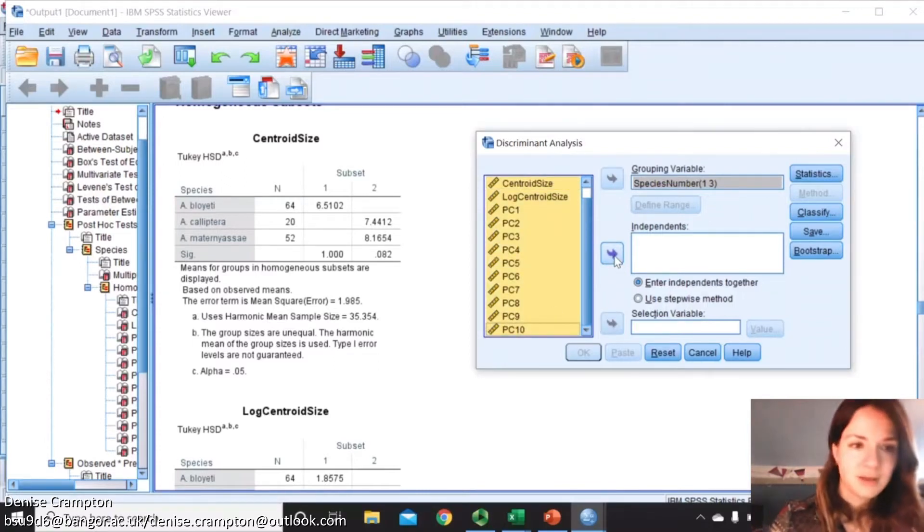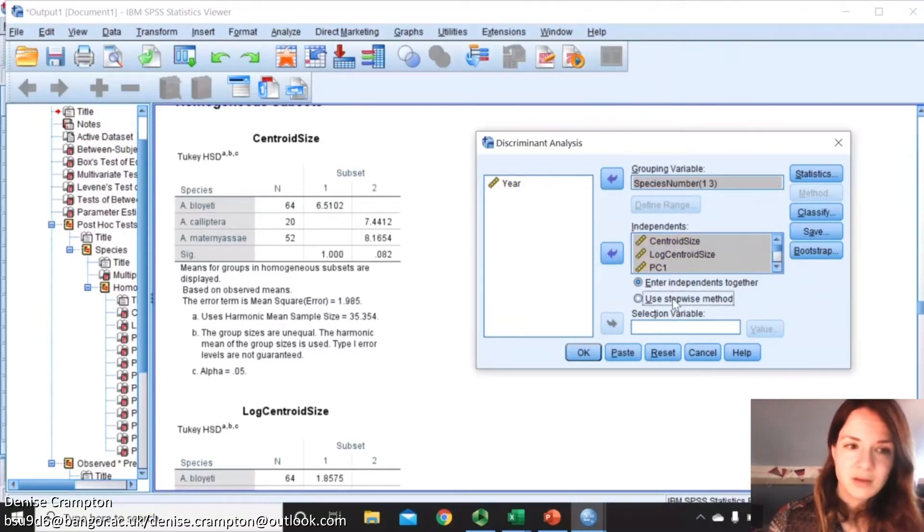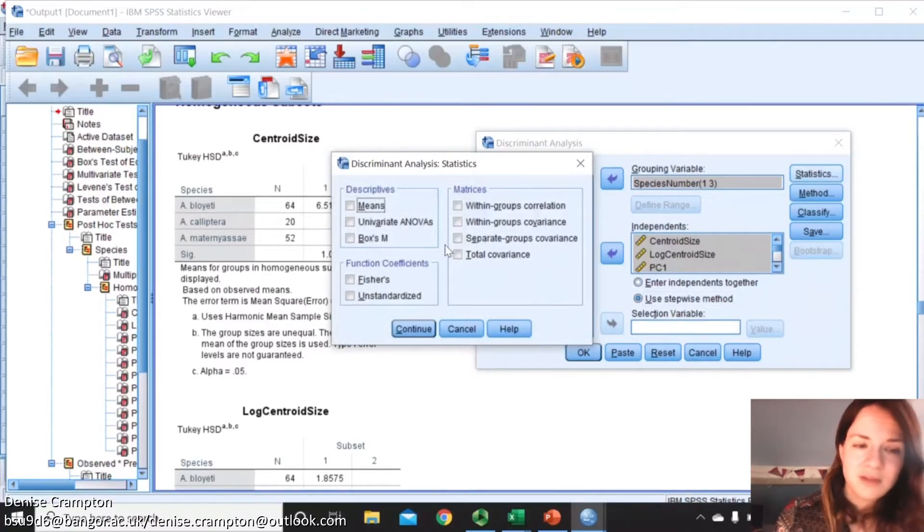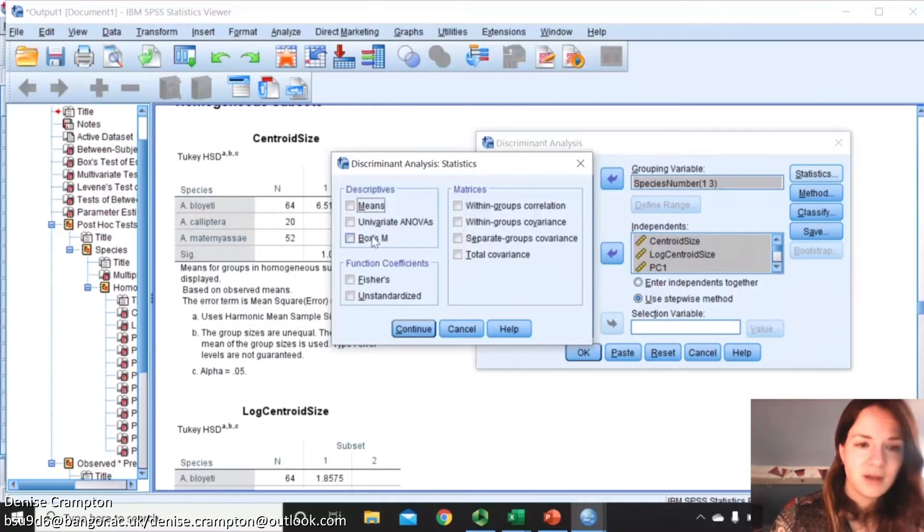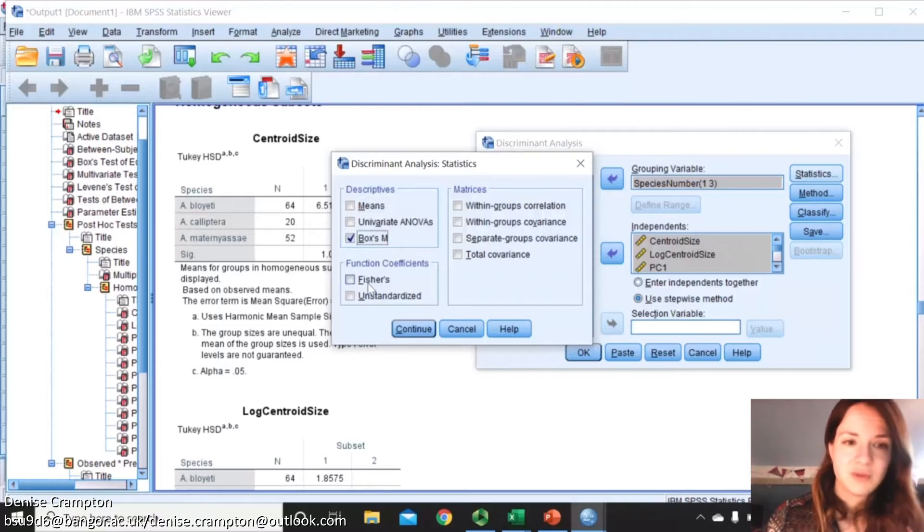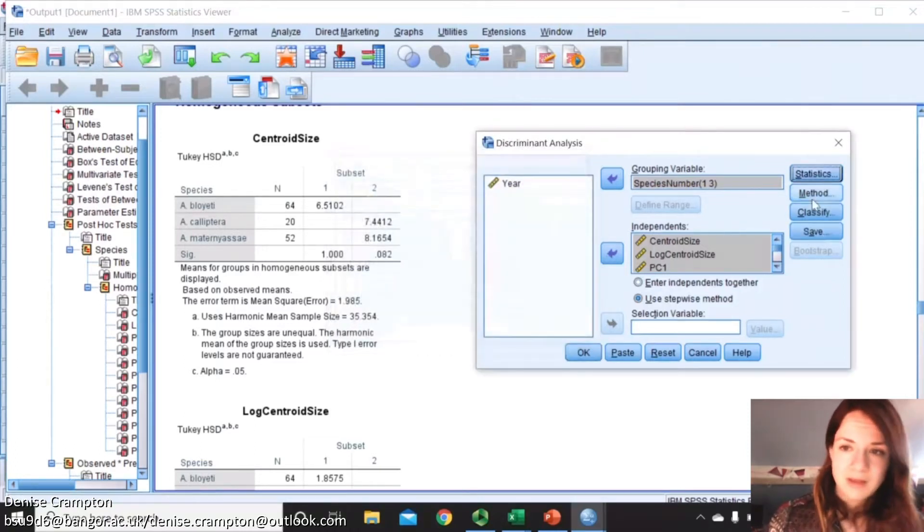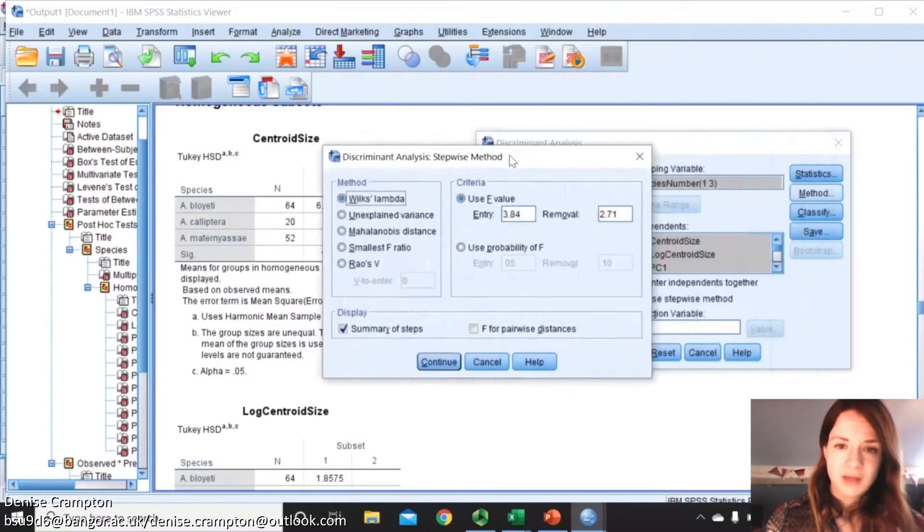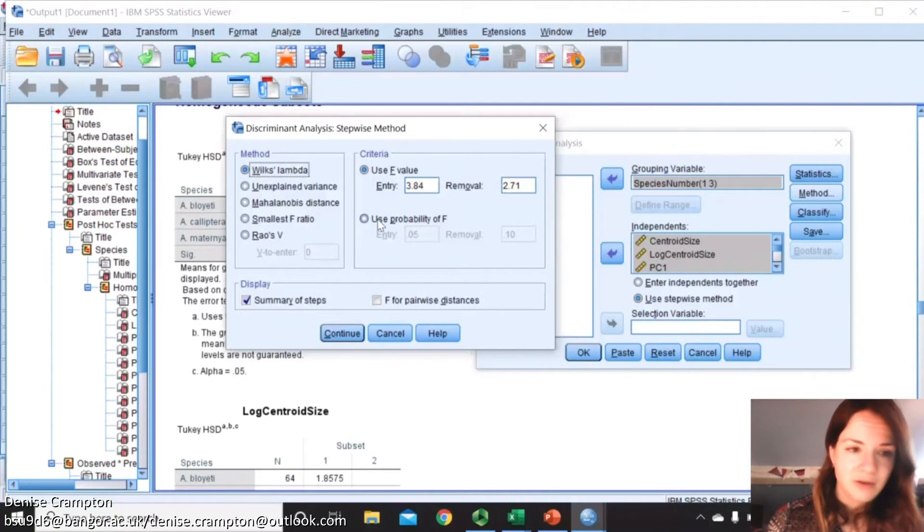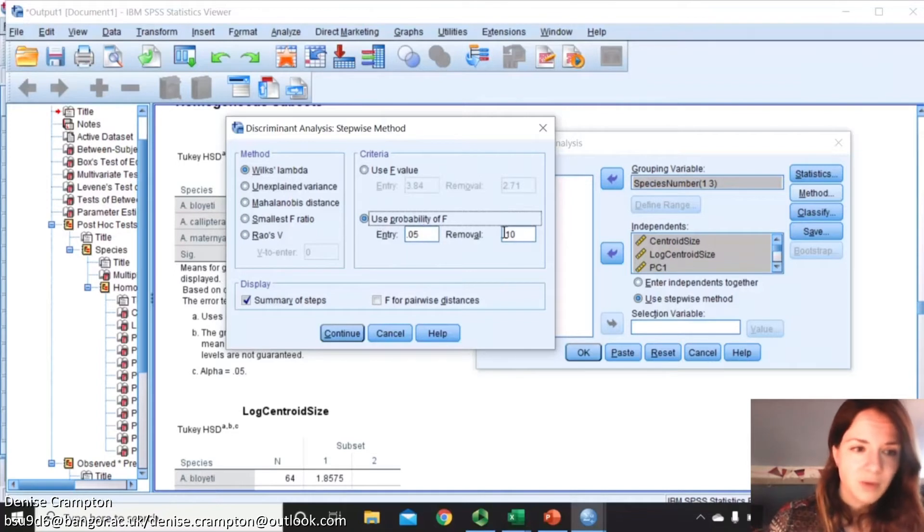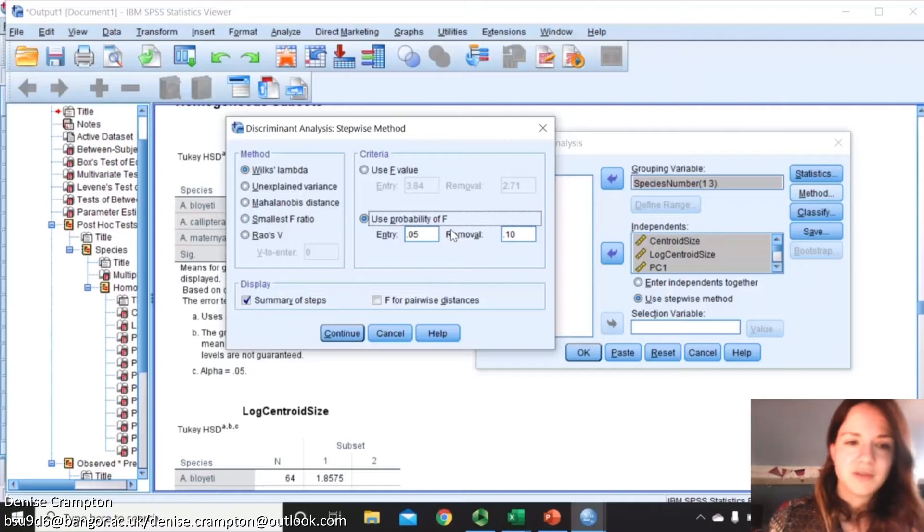Into the independents, and then we're going to use stepwise method. You can use Box's M, it's a good test to understand if you're following certain assumptions for the discriminant function analysis or not. Also use Fisher's coefficients for the loading of the discriminant functions.